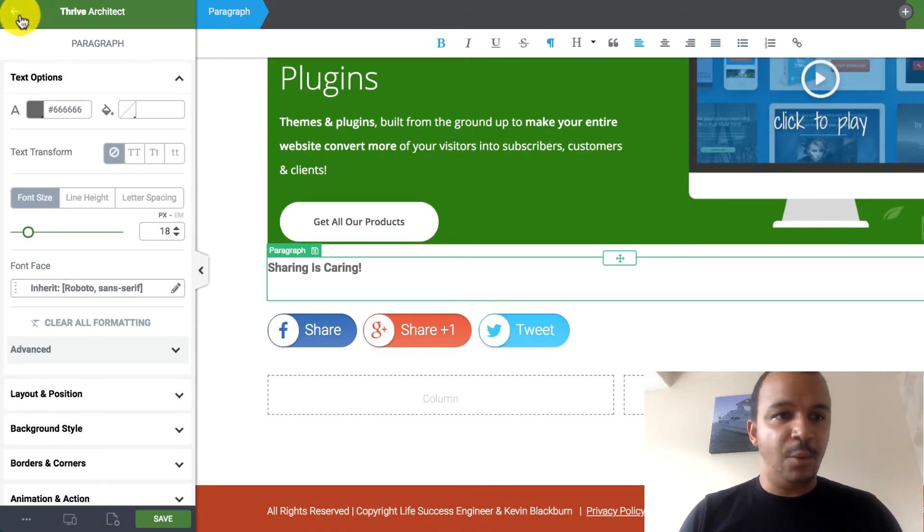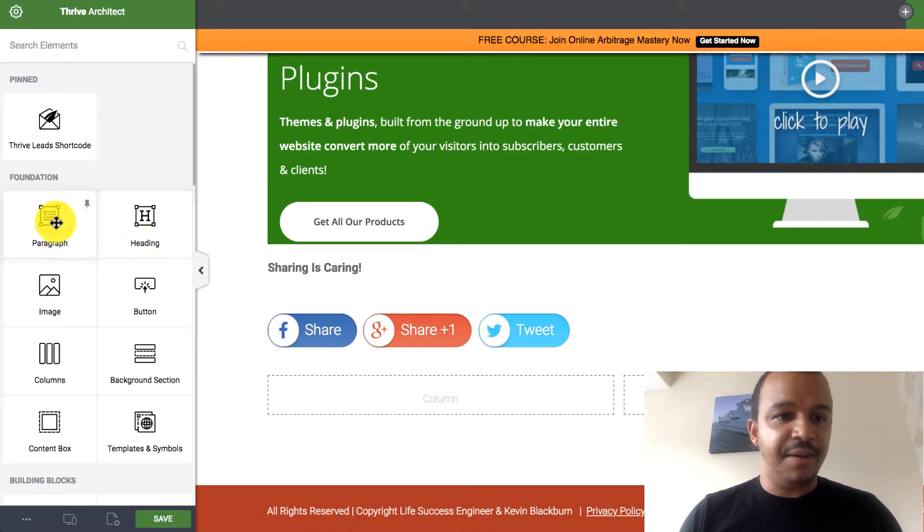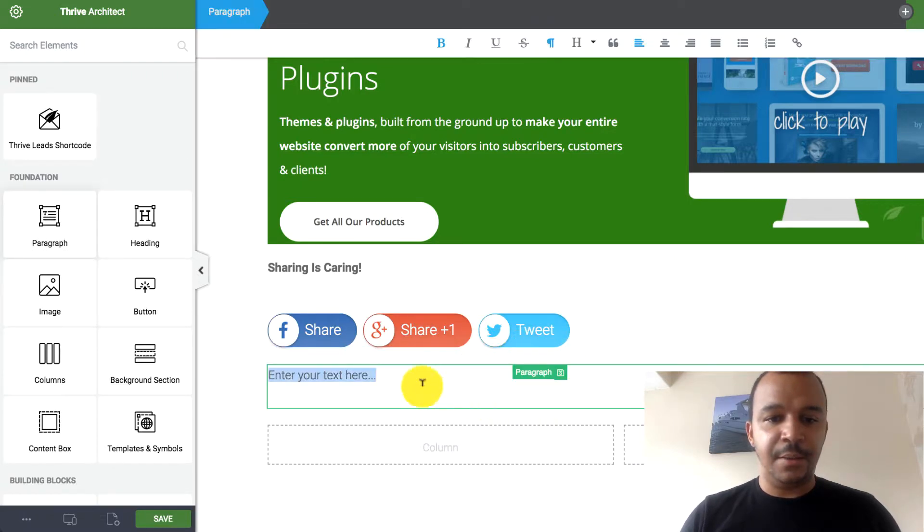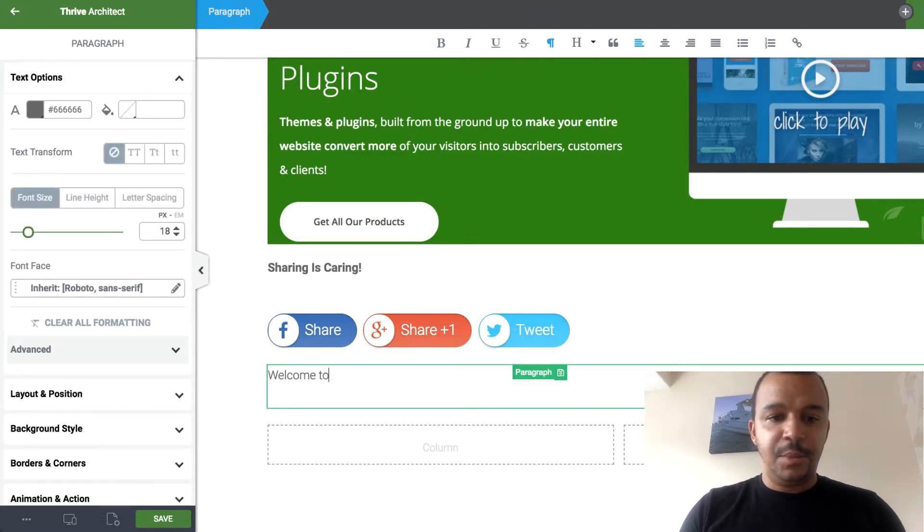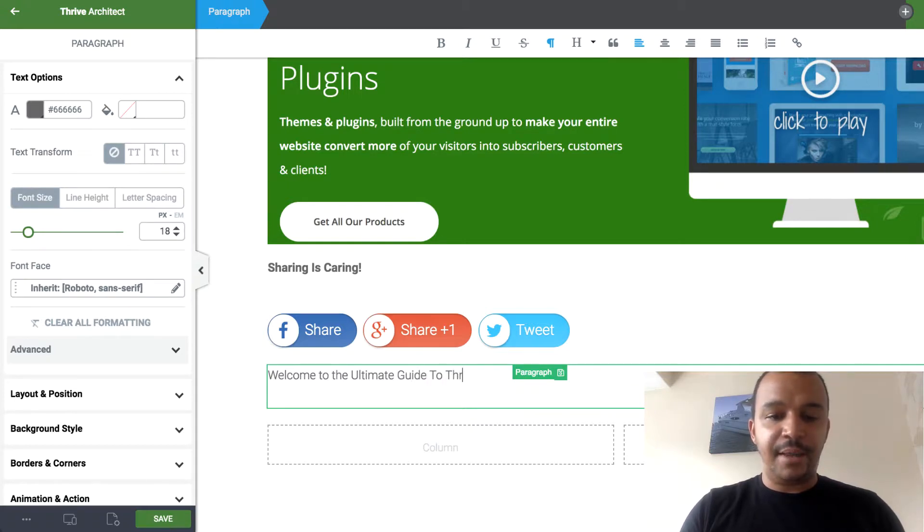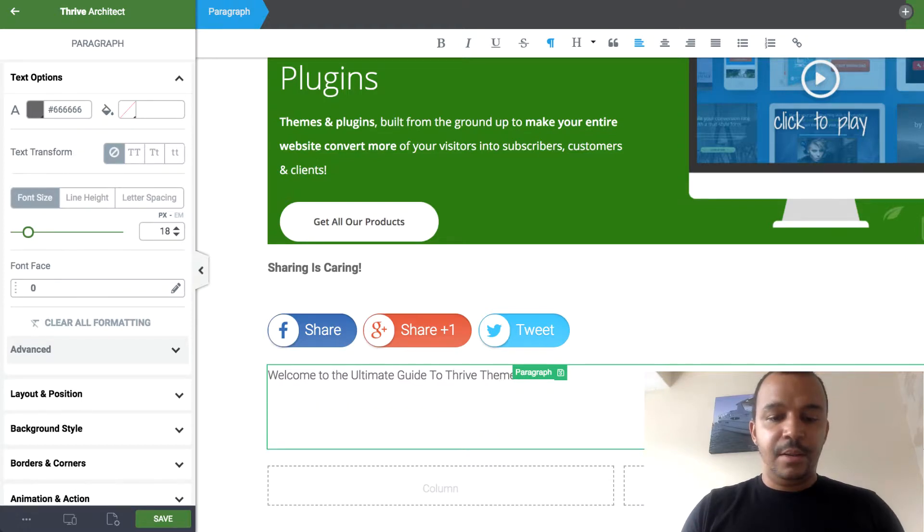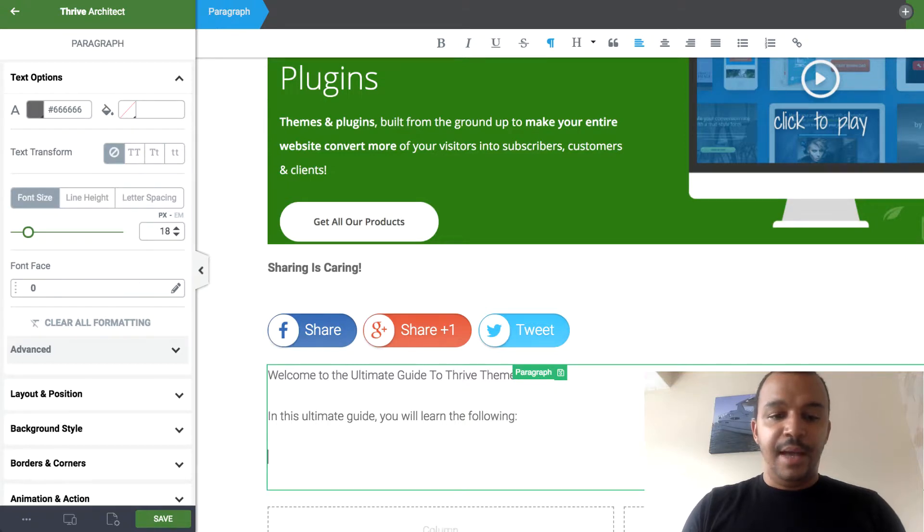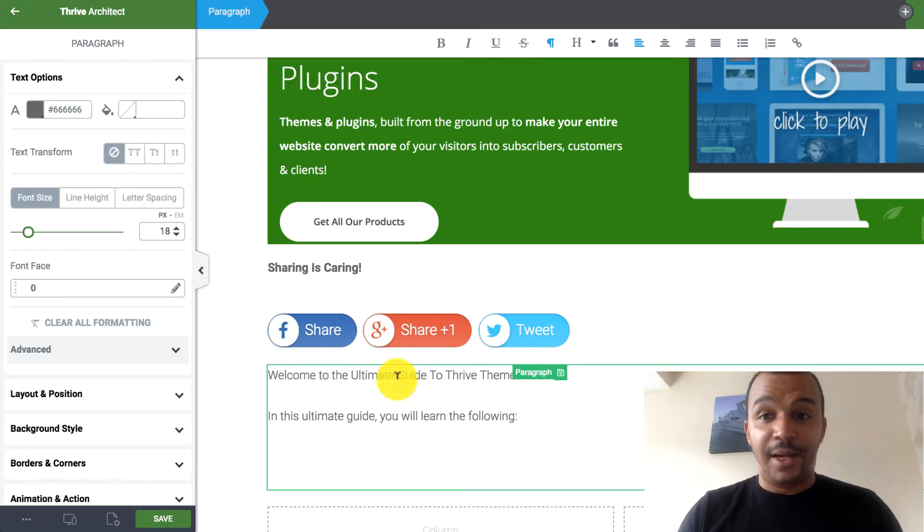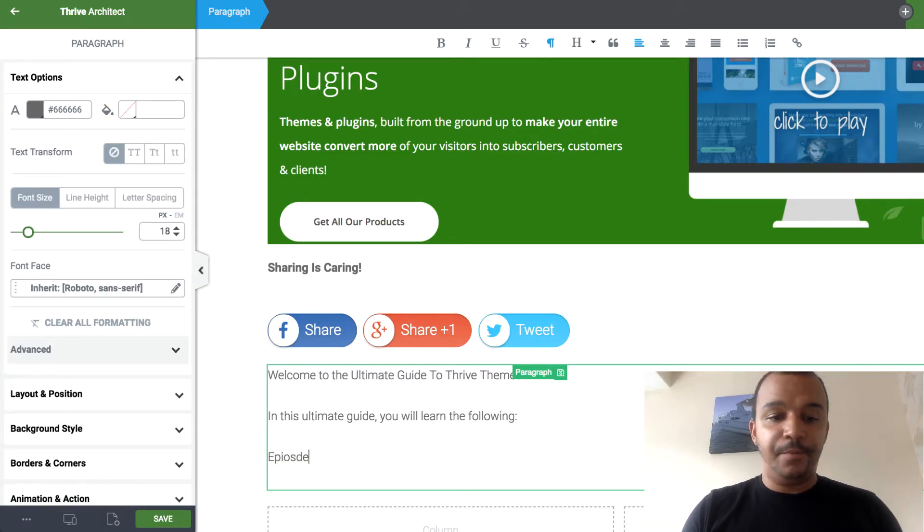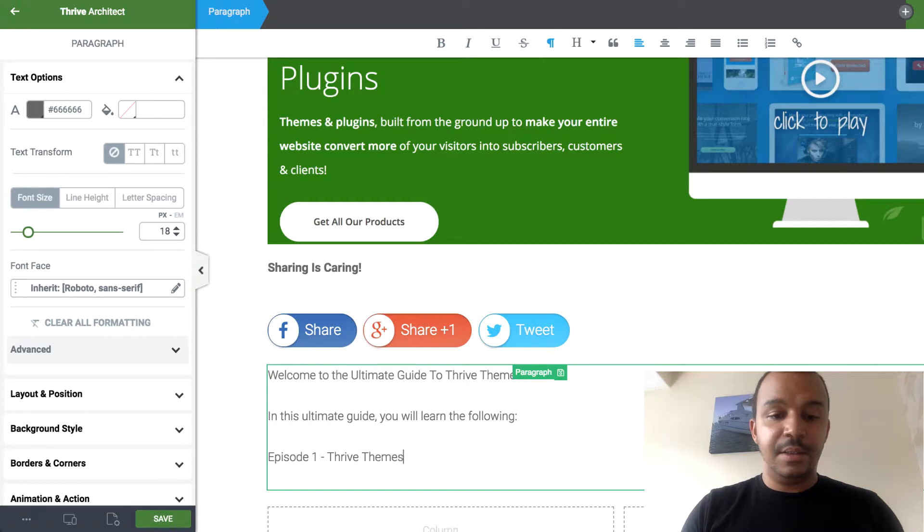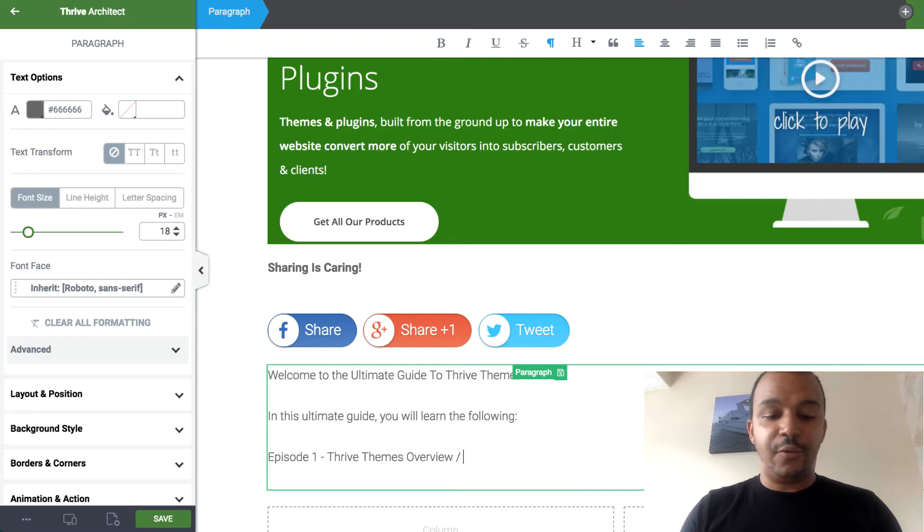Then let's say I wanted to have a quick introduction. Welcome to the ultimate guide to Thrive Themes. In this ultimate guide, you will learn the following. And then I can put, I can list. I can do episode one. Episode one was the Thrive Themes. It was like the overview slash review.